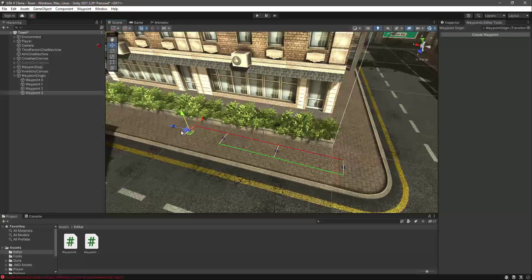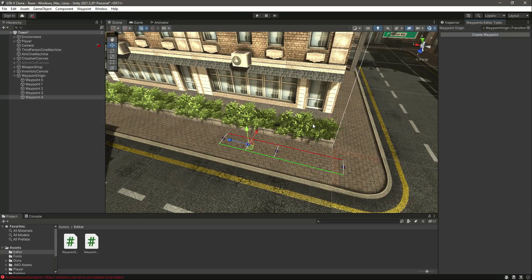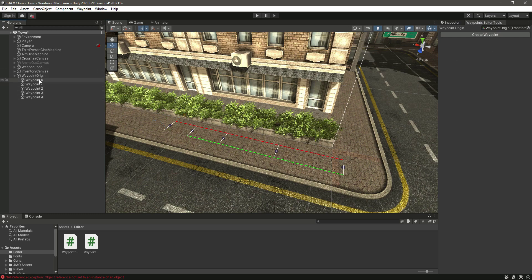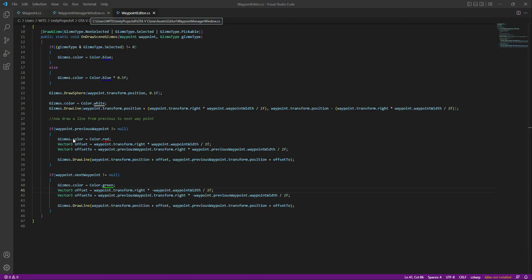But now if we want to create a waypoint in between two waypoints right here, we can't do that — our system simply fails. So we need to write new methods to fix this issue. We want to create a waypoint in between two waypoints, create one after the previous one, and also add a button to delete the waypoint.